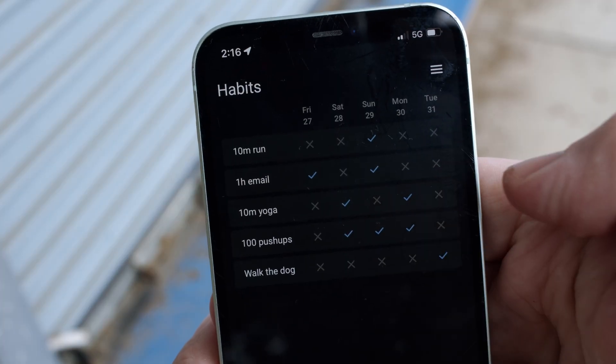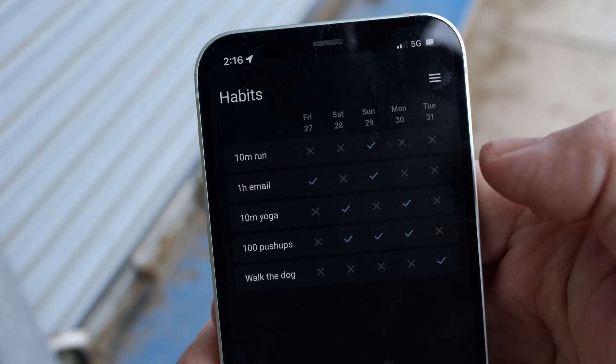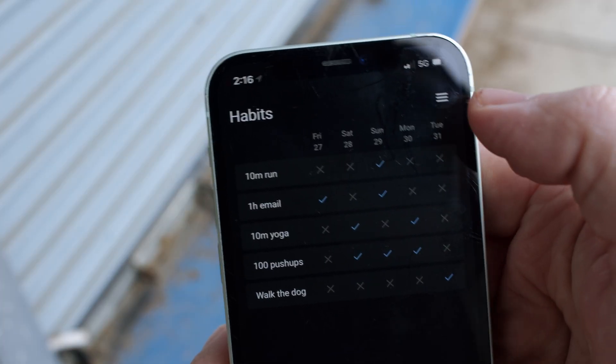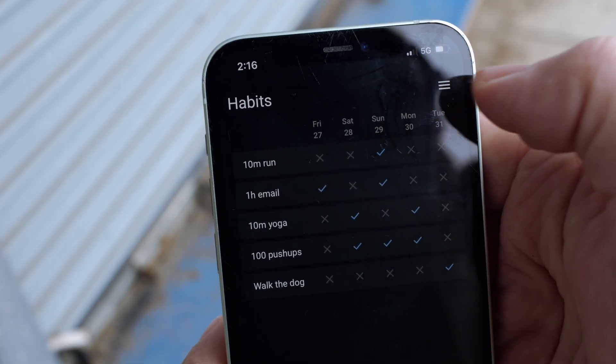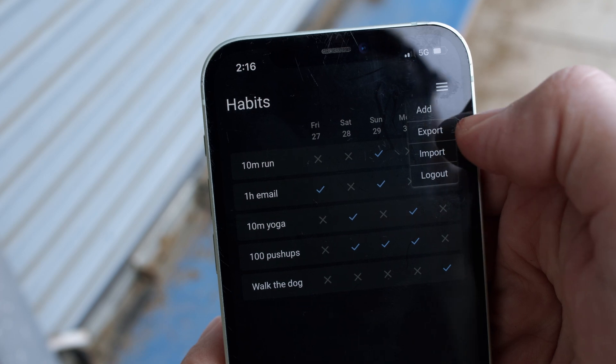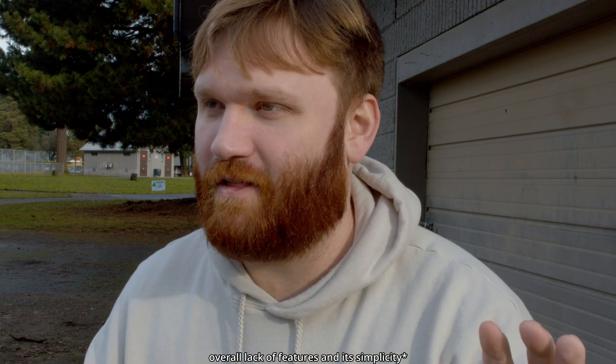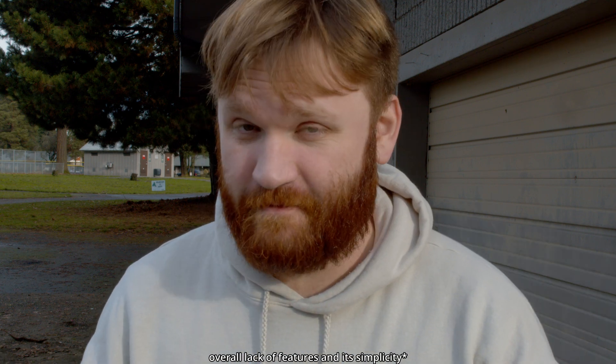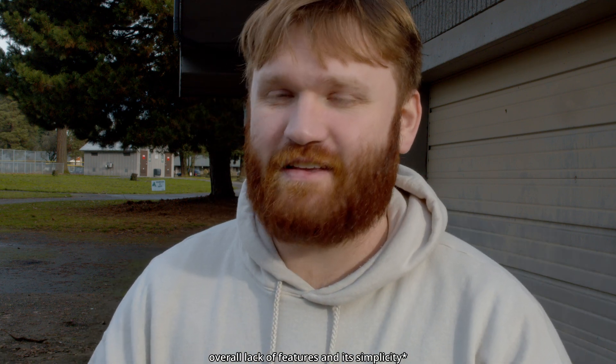Now beyond being completely free, open source, and self-hostable, where this app succeeds is not in a massive feature set or really anything innovative, but in its overall lack of features and simplicity.